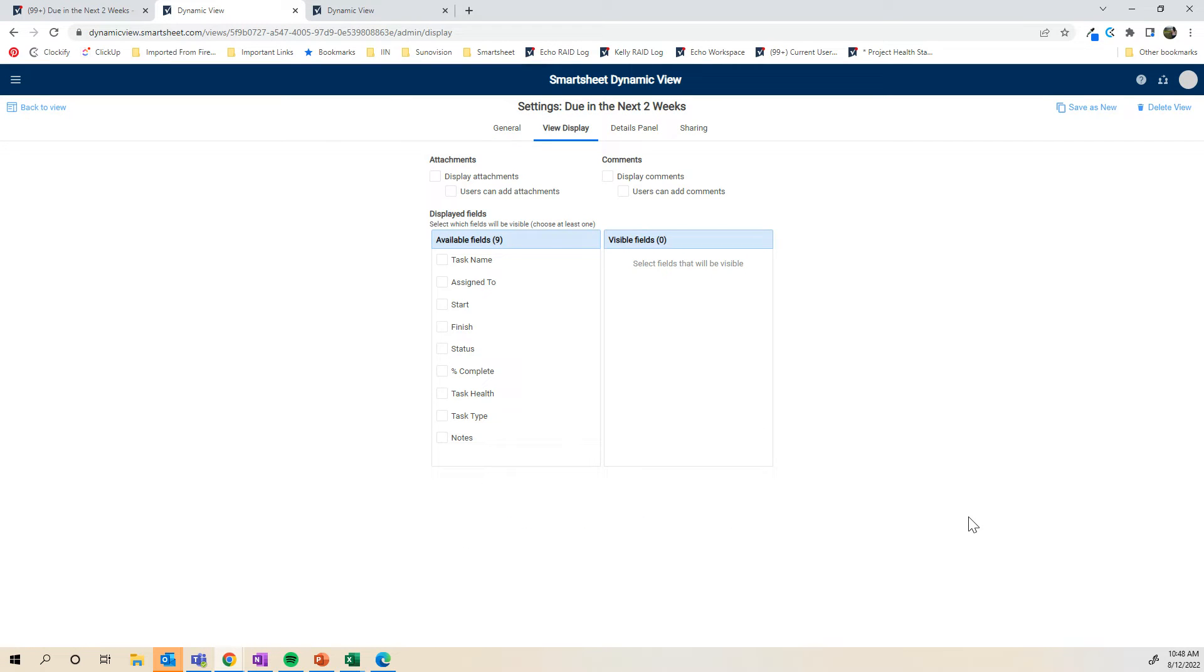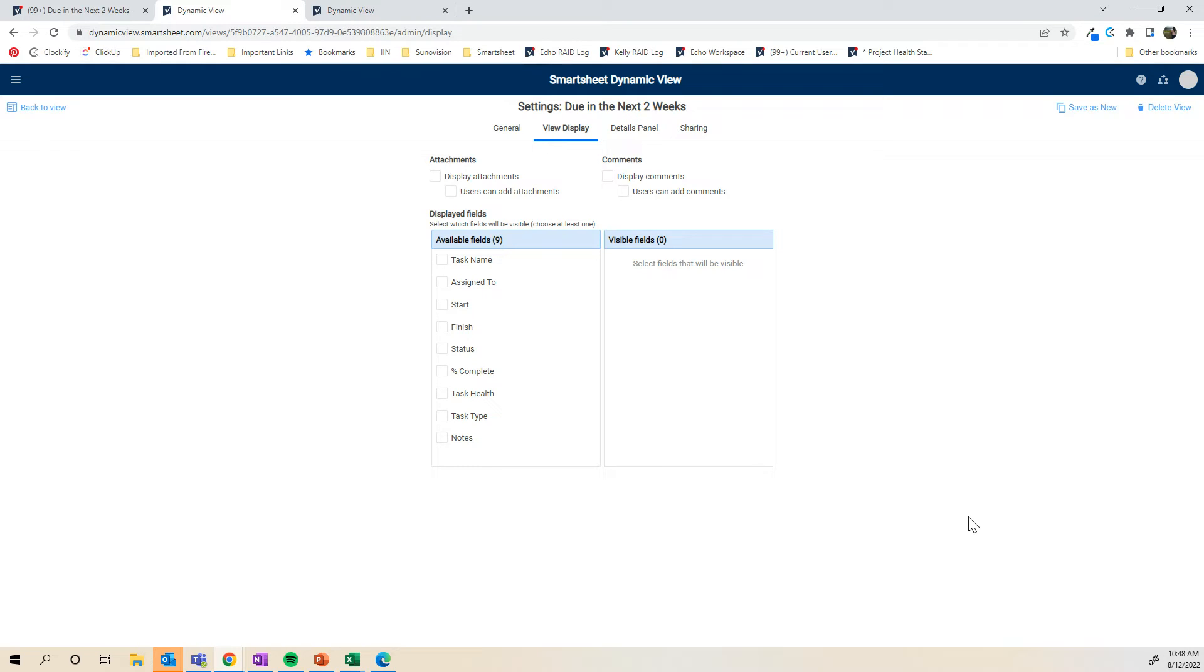On the view display, the view display is actually what it's going to look like before you click into an item. Think of it again, similar to a report. You're selecting what columns do you want to show in your report? If you were going to put this on the dashboard, what are the main things that you want to see?